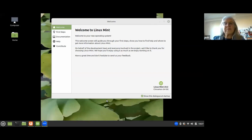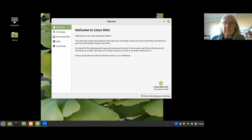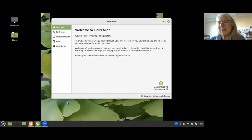Thank you. Hello everybody. I'm going to straight away share my screen. I hope everybody can now see, rather than a big picture of me, my screen with a welcome window in the middle that says 'Welcome to Linux Mint'. If you can't see that, let Neil know straight away and he'll try and sort out any technical problems.